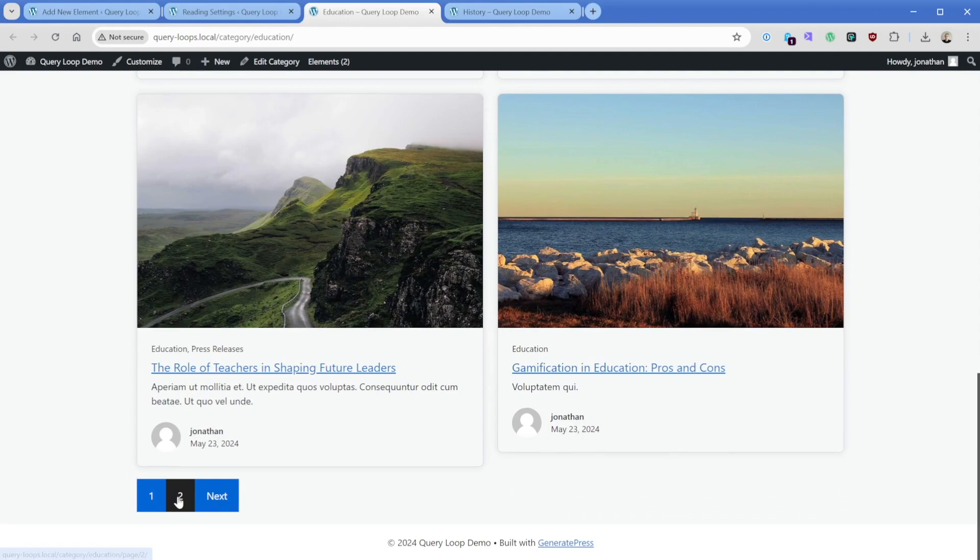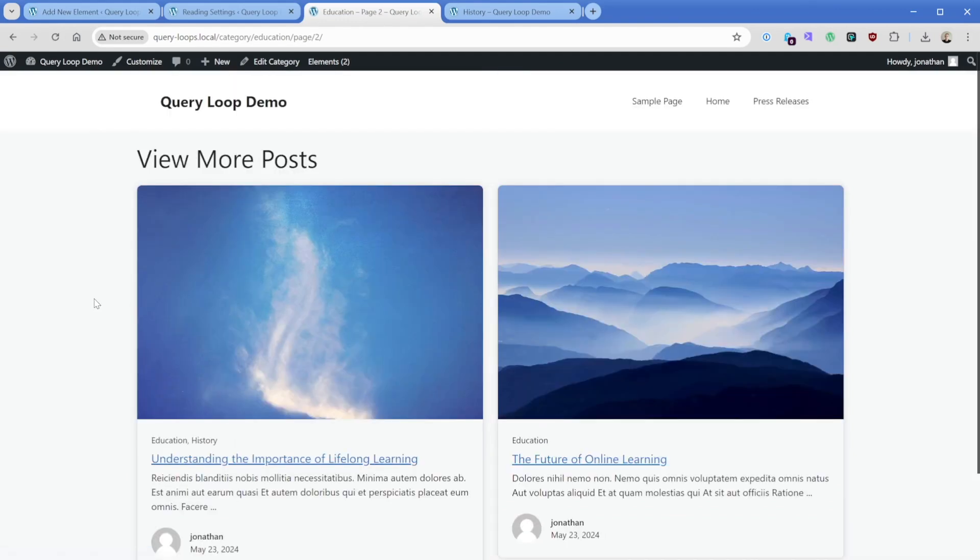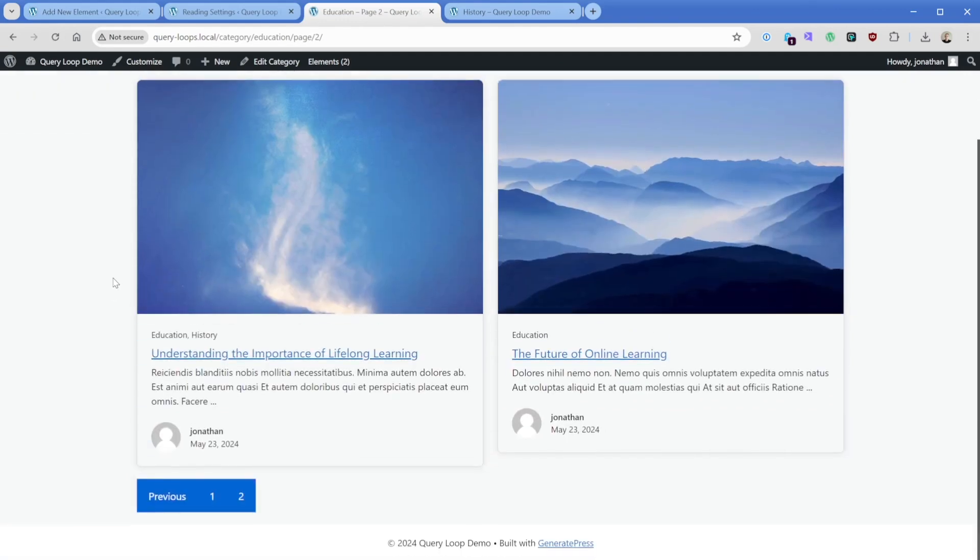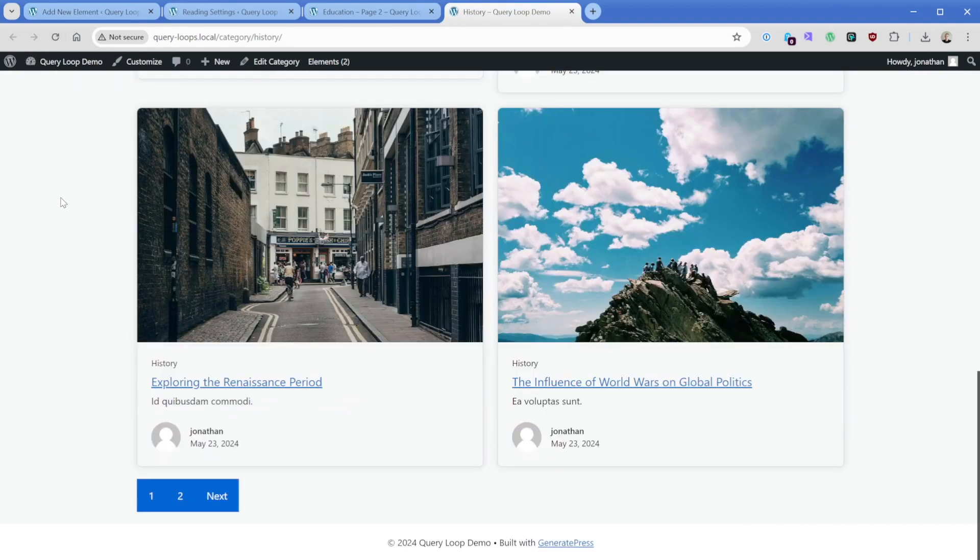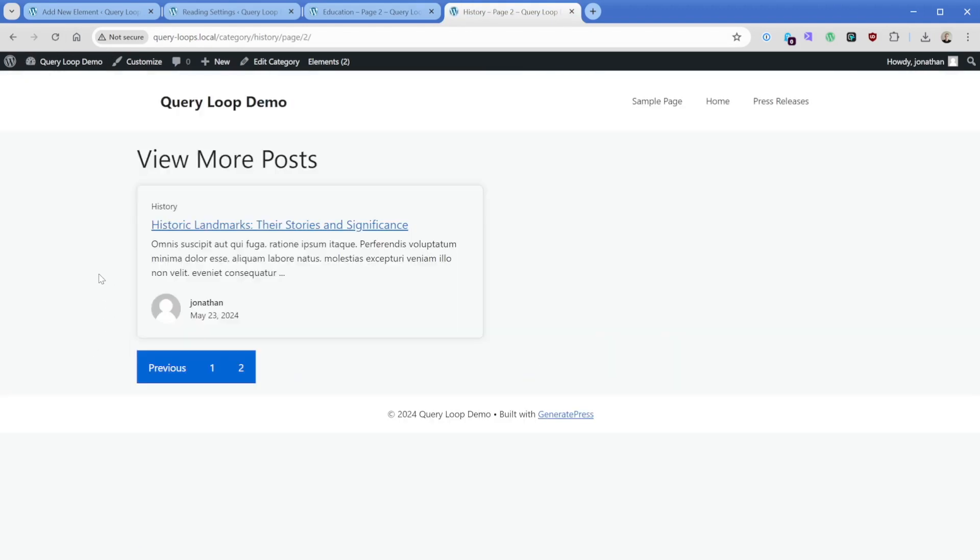And now at the bottom of the education template we're going to have the button. So when we click to page two, we can see there's the remainder of our posts in the education category. And then the same thing when we go to the history side, when we change to page two, we're just going to have one post here.